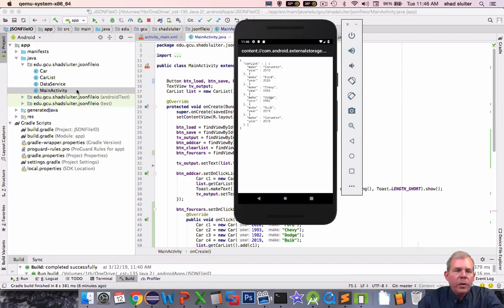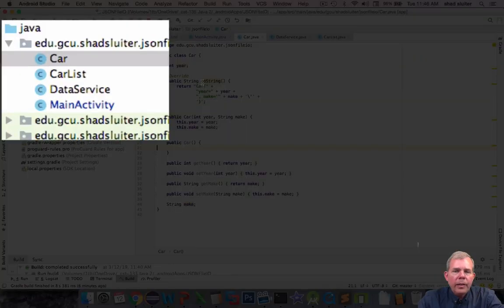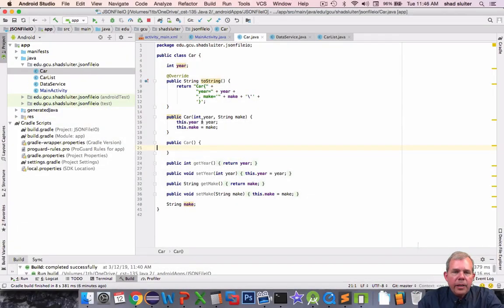First of all, let's look in the Java code. You can see that I have a class called car. Car is a pretty simple class.